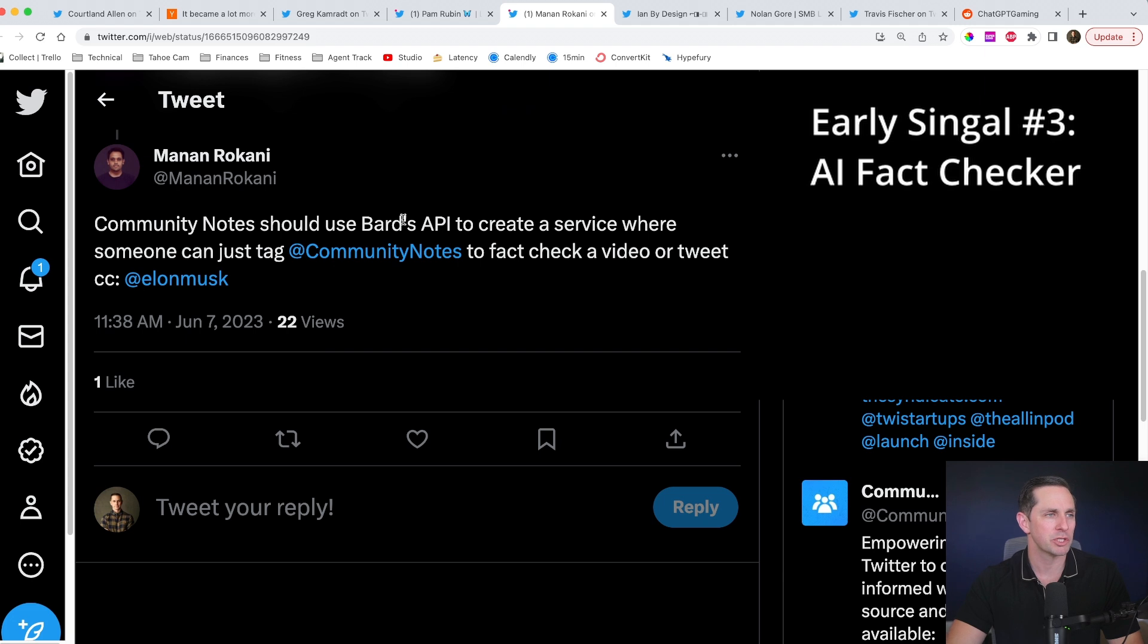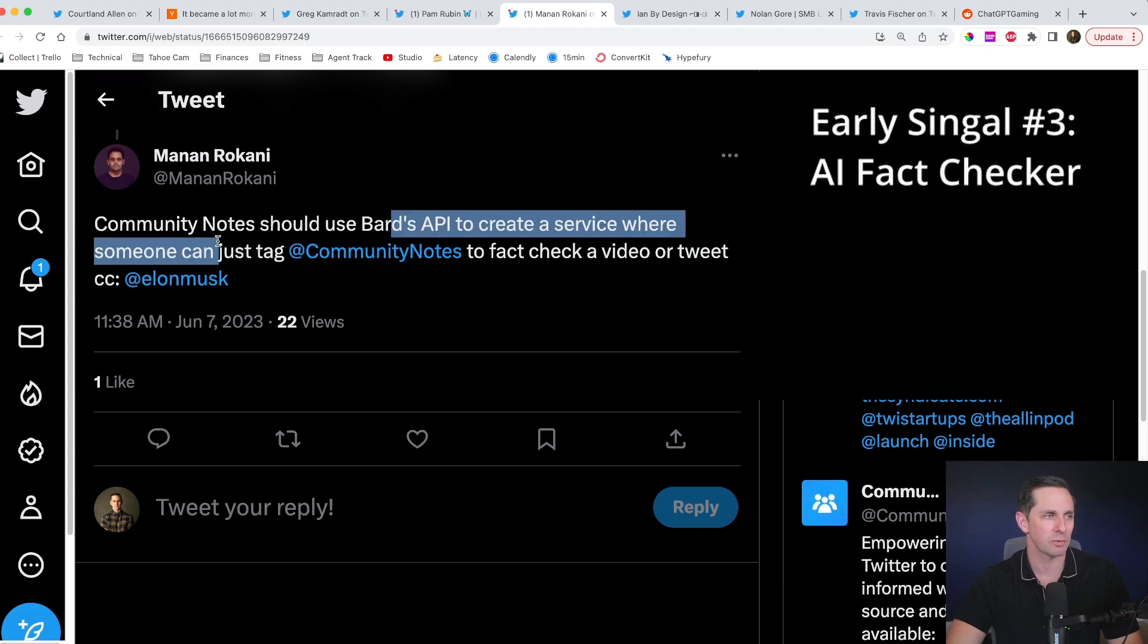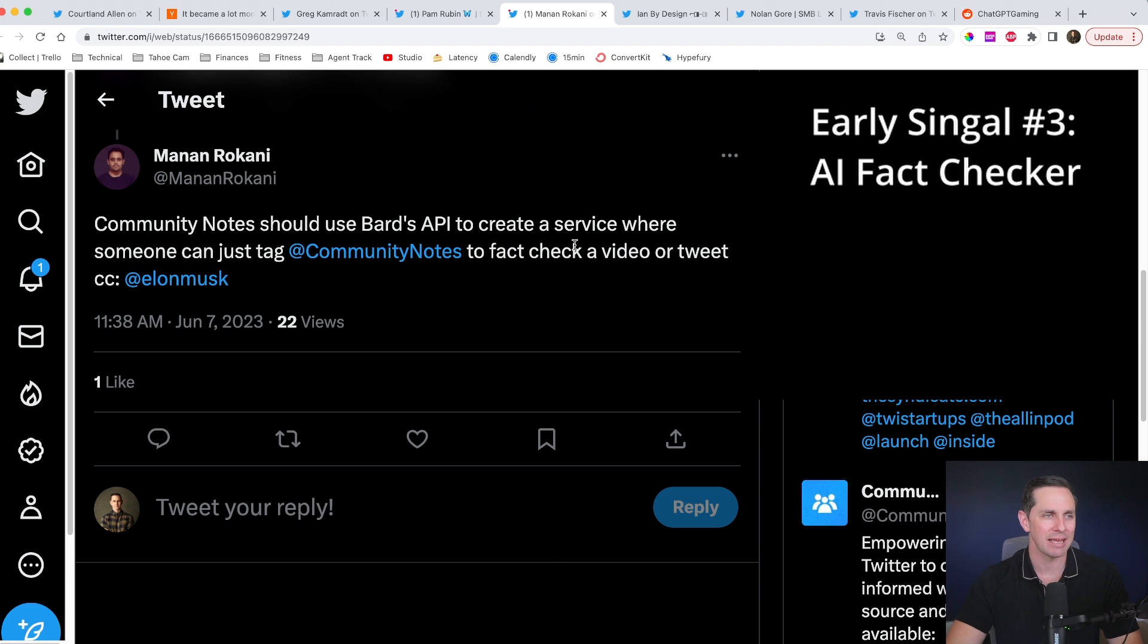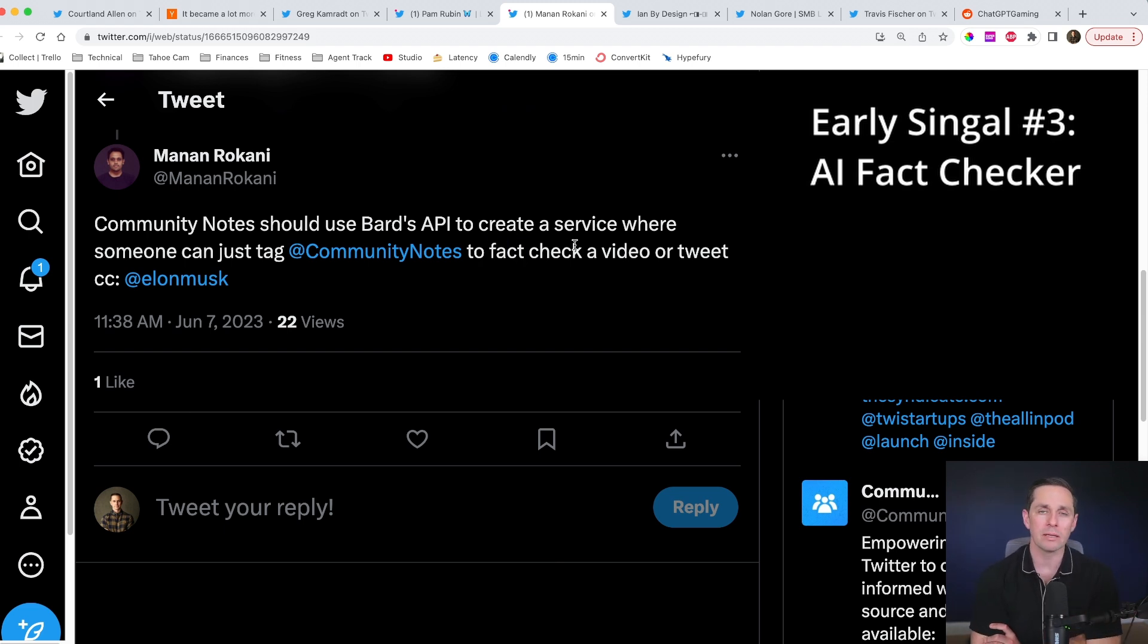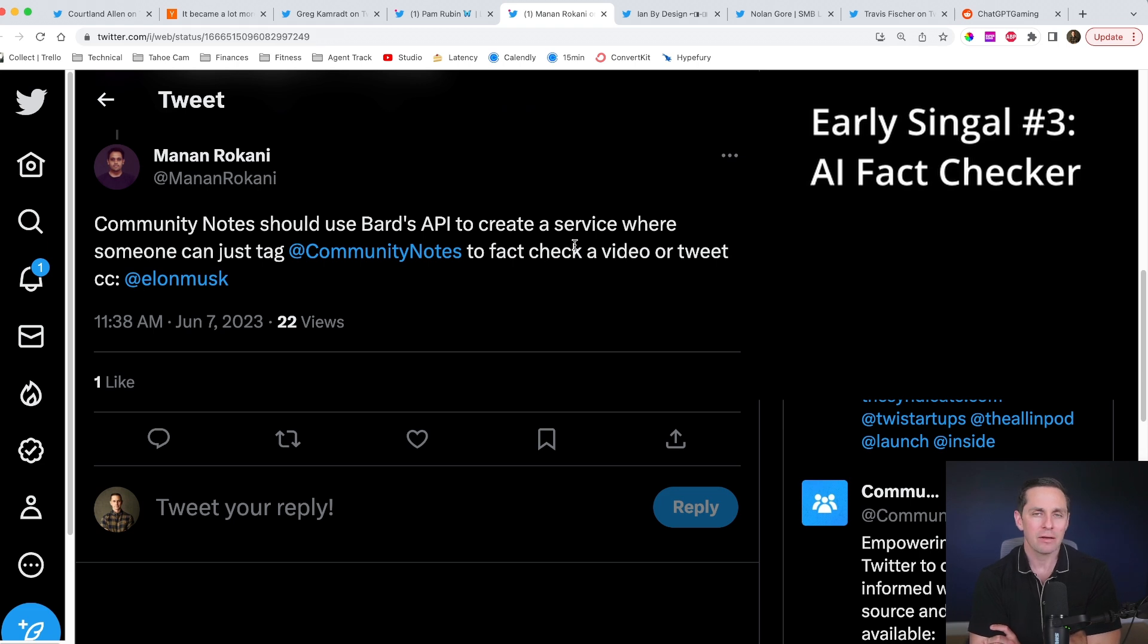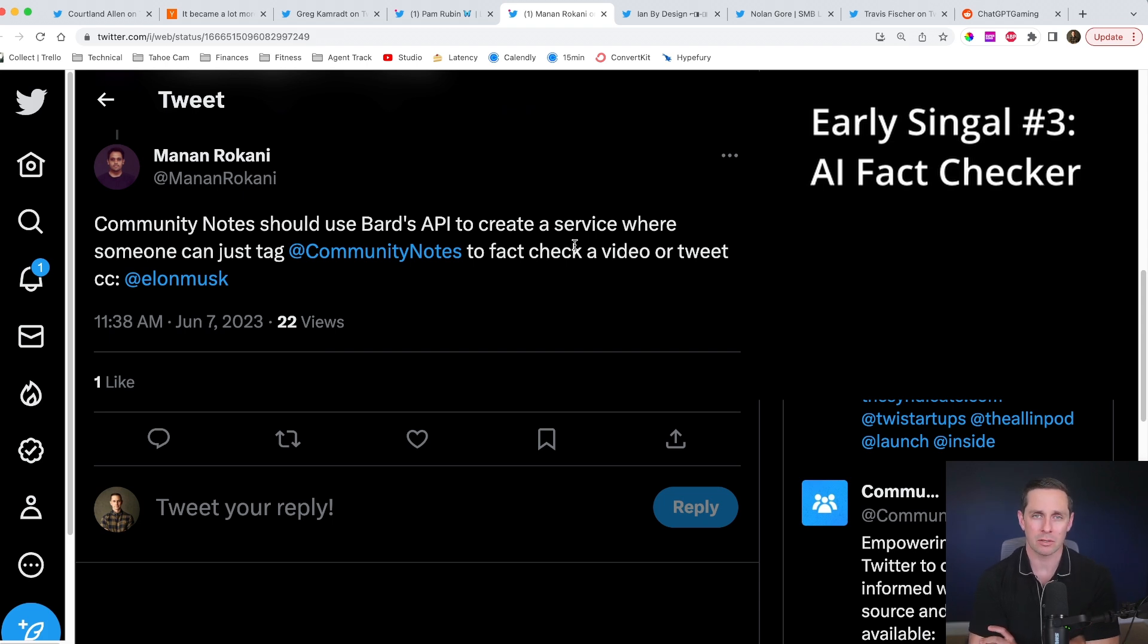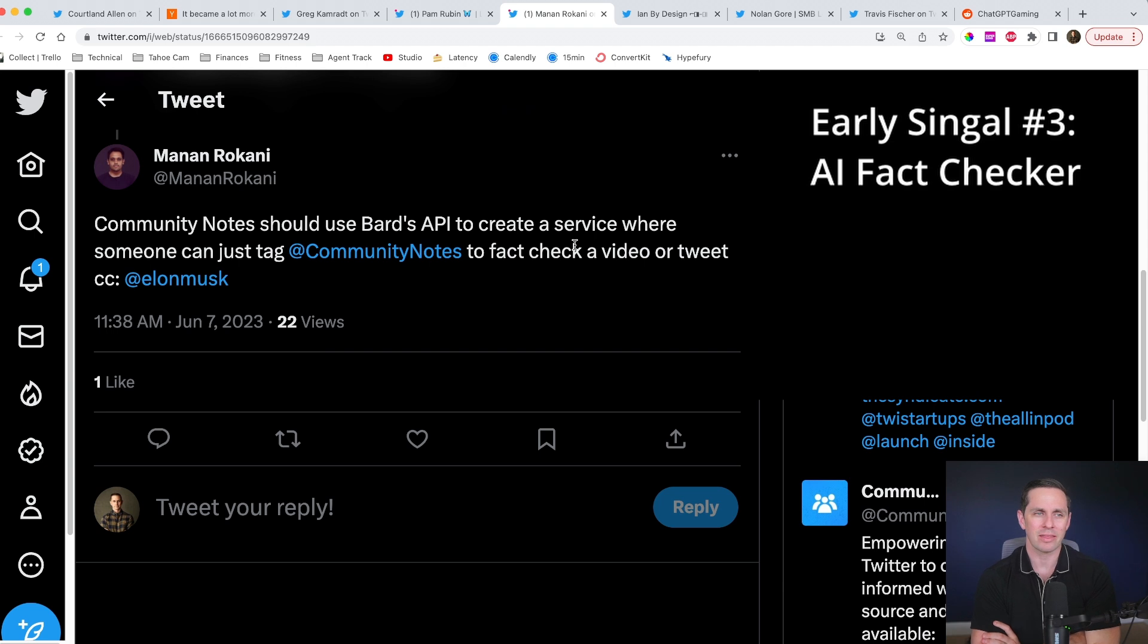Community notes should use BARD API to create a service where someone can just tag at community notes to fact check a video or tweet. Now, the reason why I thought this one was really, really interesting was because if you can do AI fact checking, then you're going to have a pretty cool product on your hands. Now, of course, hallucinations are going to be a little bit of an issue. If you could do this at scale, I think that you could have a really, really awesome, unopinionated,